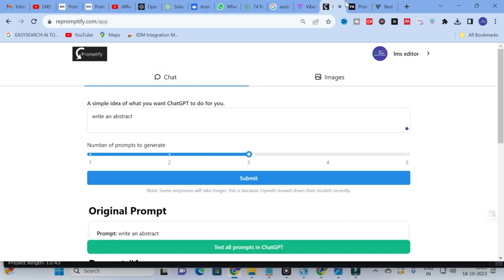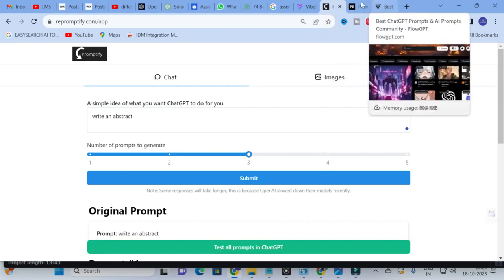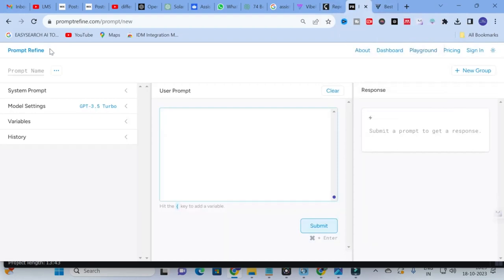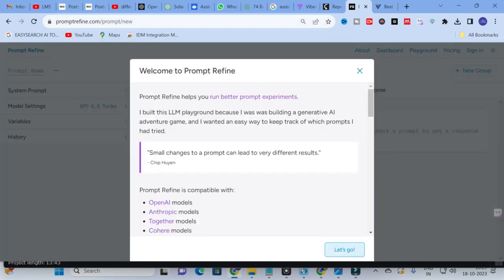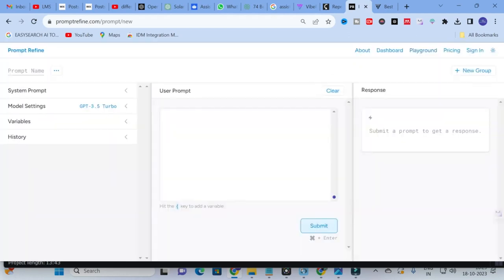This is how you can generate your own prompt by just giving a keyword related to the topic you want answered by an AI tool. Use Repromptify to get better prompts and generate perfect content for your research paper. The next tool we are going to discuss is Prompt Refine, which helps you run better prompt experiments — you can refine your prompts to get better results.